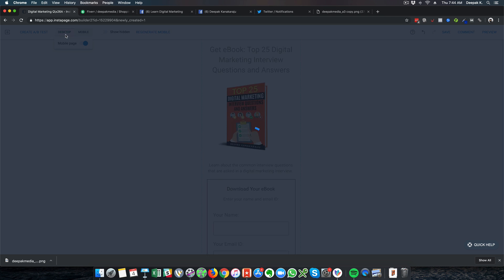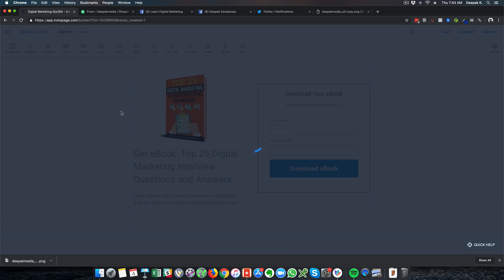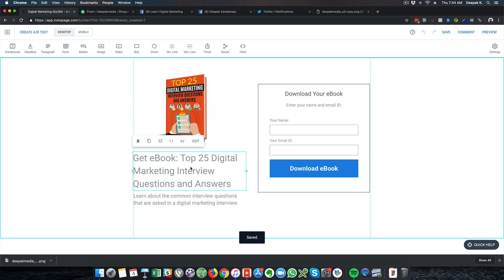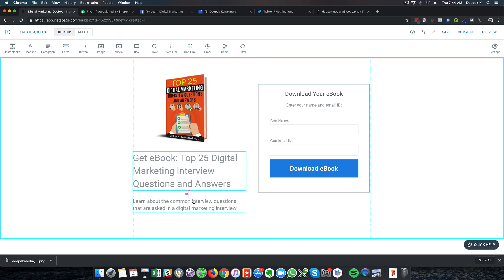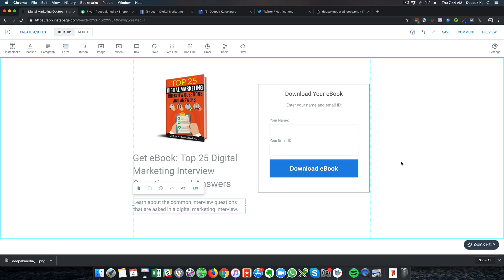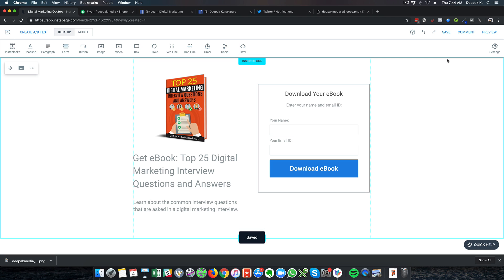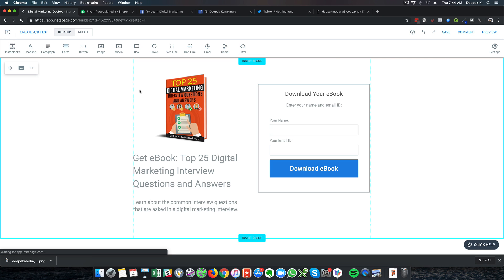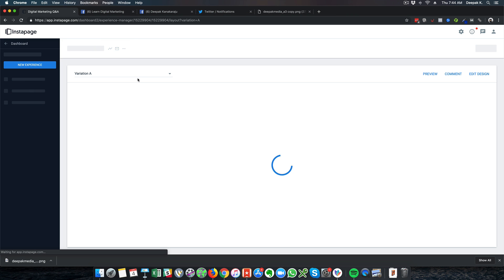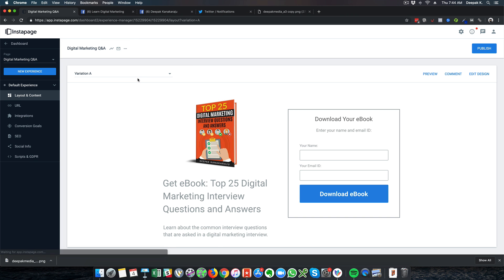We have built our landing page and if you check the desktop version you can see it is very clear and straightforward. I will go ahead and save this and now it is time to go ahead and publish this particular page. I will exit the page builder and publish it.